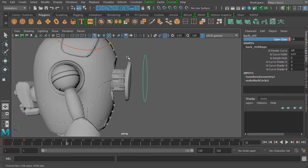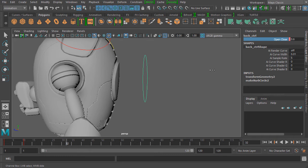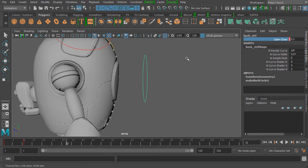So we're going to go to around frame 32 — quite a few frames ahead — and bring the open and close value in to maybe around 0.5 or 0.6. We can press S to lock a keyframe down.